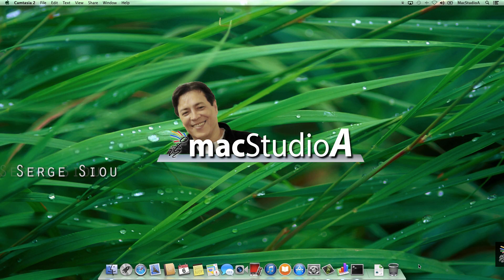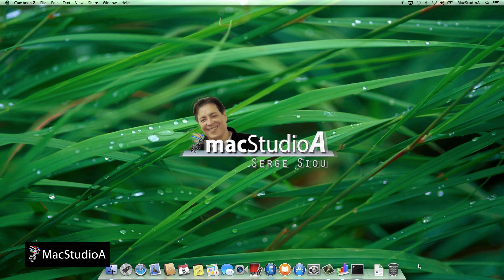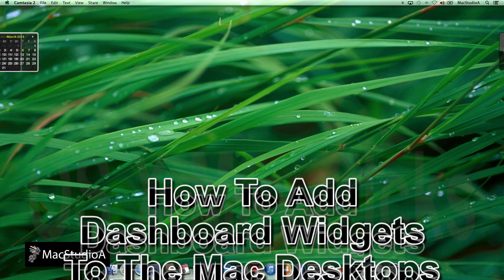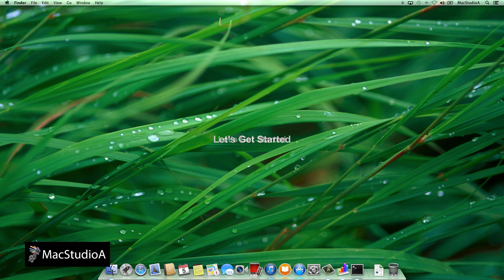Hi, I'm Serge Su and welcome to Mac Studio A. In this episode, how to add dashboard widgets to your Mac desktop using OS X Mavericks. Let's get started!